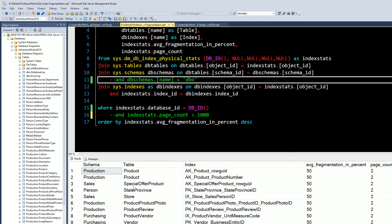So let's start with a rule of thumb. The rule of thumb is any index that has fragmentation greater than 35%, you want to rebuild. Anything between 5 and 35%, you want to reorganize. Anything less than 5%, you can just let it be. There's not a performance drop off. So that's kind of the rule of thumb that Microsoft SQL Server has instilled.